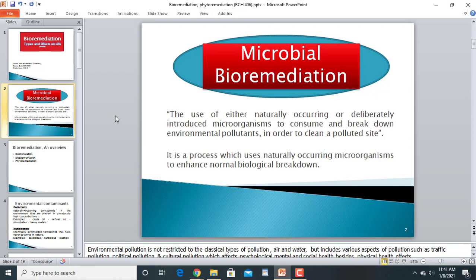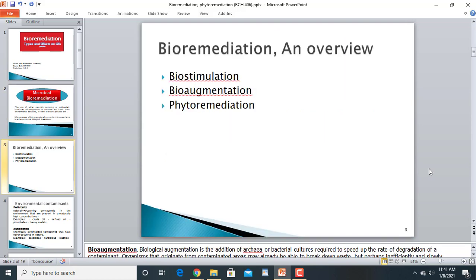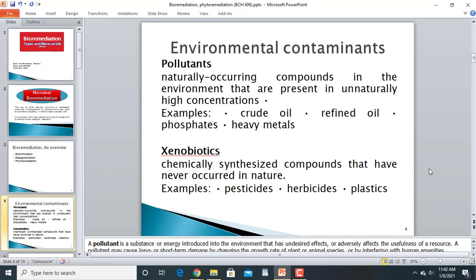In micro-bioremediation, we use microorganisms to target pollutants present in the environment, break them down and consume them so that our soil, earth, and atmosphere become clean and better for us. An overview of bioremediation involves three important terms: bio-stimulation, bio-augmentation, and phyto-remediation.